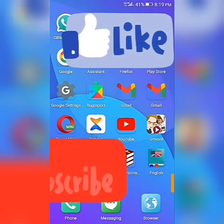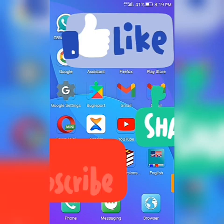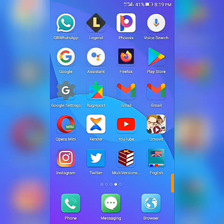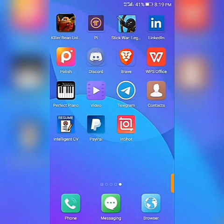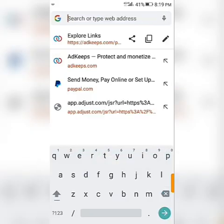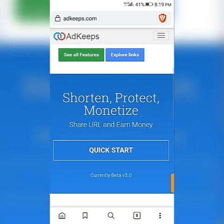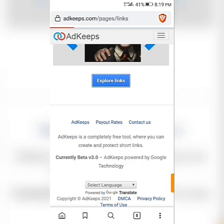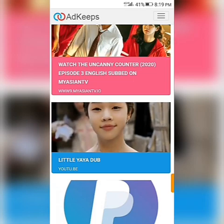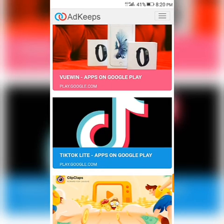After 30 minutes to one hour, go back to your homepage on AdKeep and check if your advert has appeared in the displayed links. Go to 'Explore Links,' scroll down, and click on it to check. Remember we did one for TikTok — go to adkey.com, click on Explore Links, and you can see the one we just created: the TikTok link. Click on it.